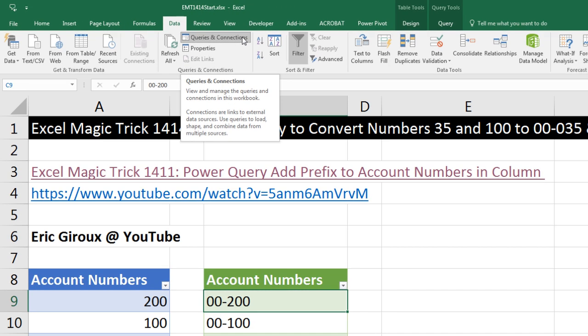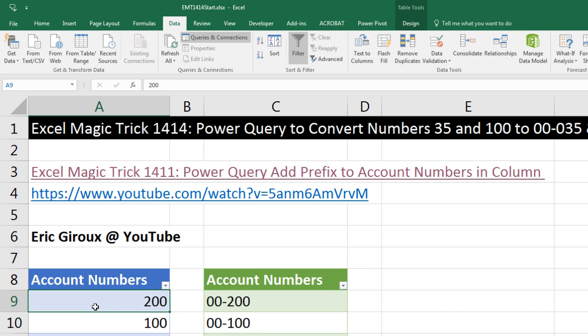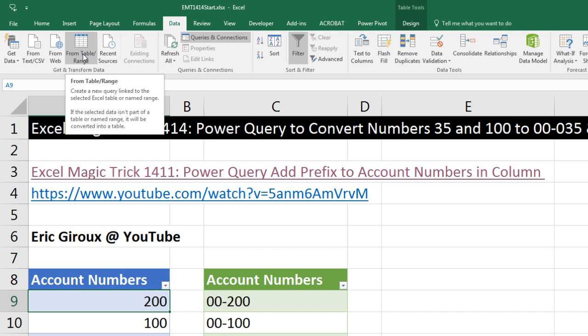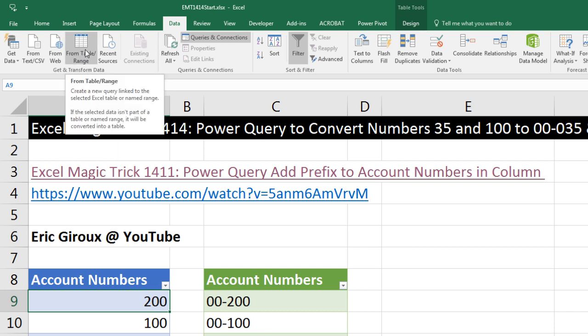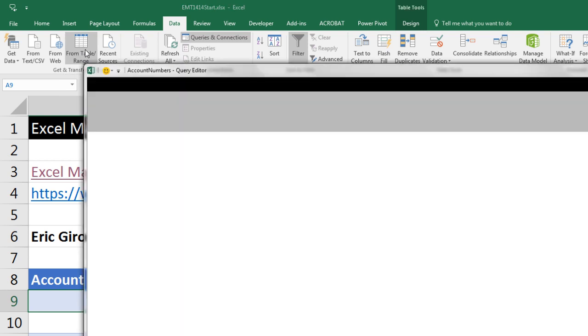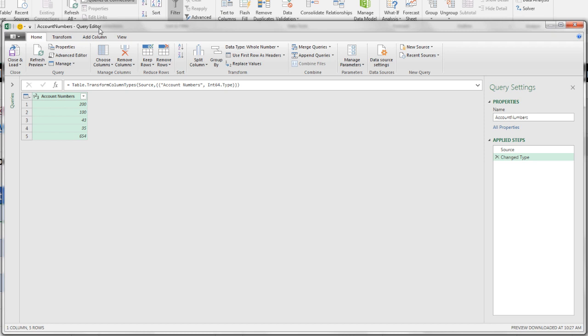No matter, the button we need, if we click in one cell in the table to get this Excel table into Power Query, is From Table. No matter which version you have, find that button and click. That opens up our table in the Query Editor.